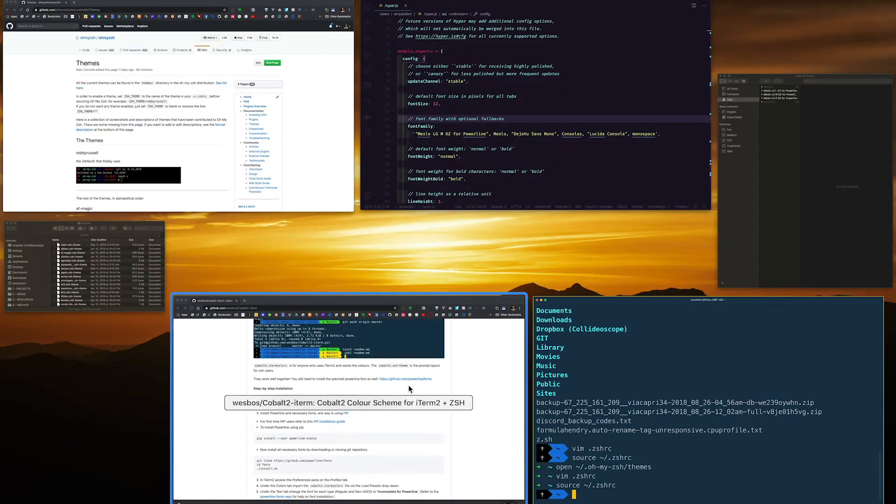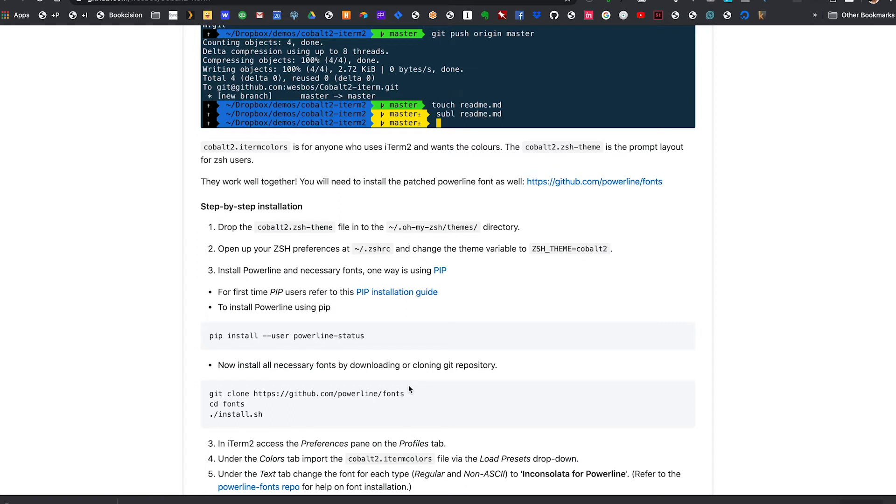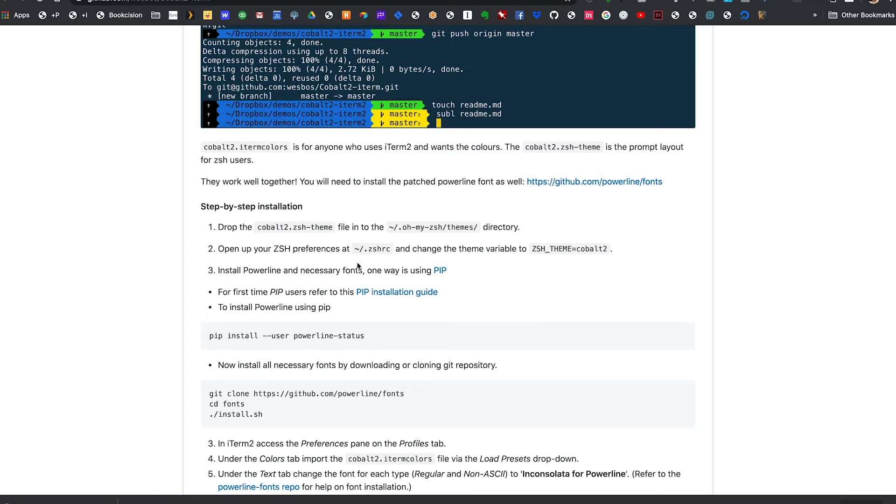If you go back to the Cobalt 2 readme, you'll notice that there's also some information there about installing fonts. Feel free to follow those directions. But if you're using Hyper, you don't need to go past step three. Those instructions are only if you want to use I term 2, which is a great alternative.